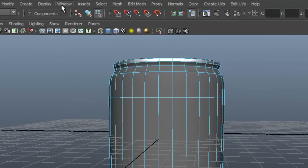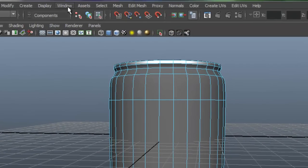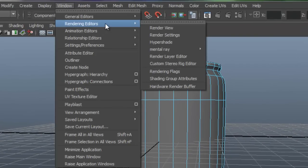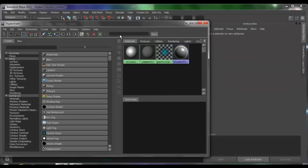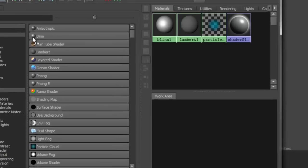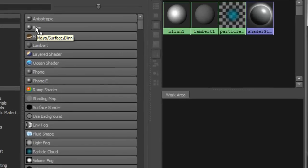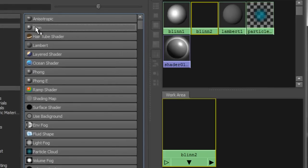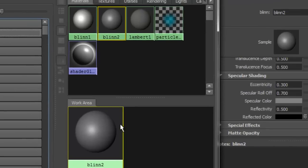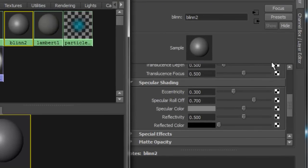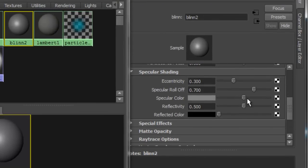Go back to Window, Rendering Editor, Hypershade. Let's choose Blin again. Change some of the attributes if you wish.